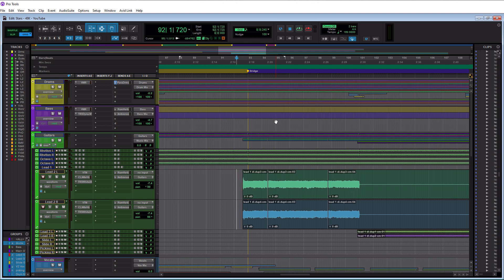So why would you want to consolidate tracks? Well I can think of two reasons. The first being it's a good way to just clean up your session, make it look a lot nicer and just a lot easier to work with. And the second would be to actually consolidate them to prepare them to send off to somebody.